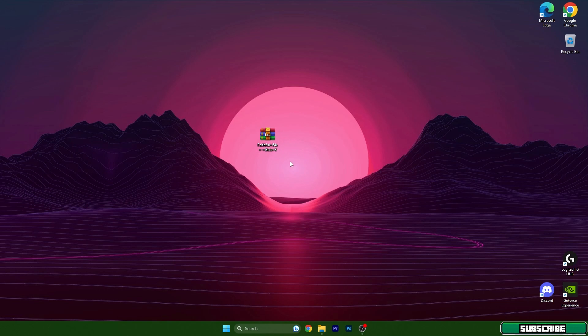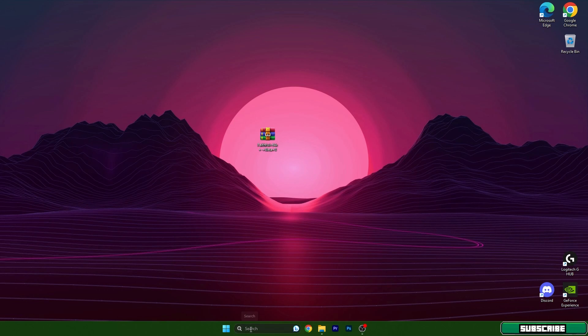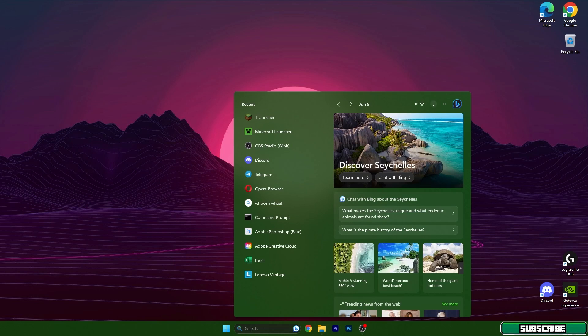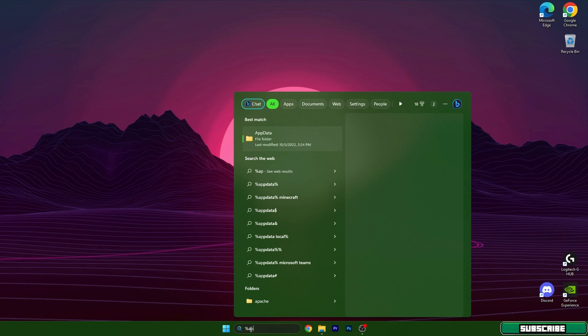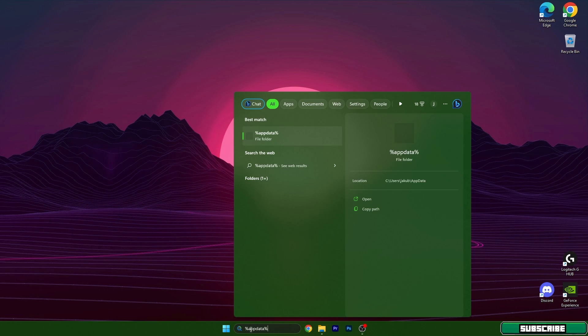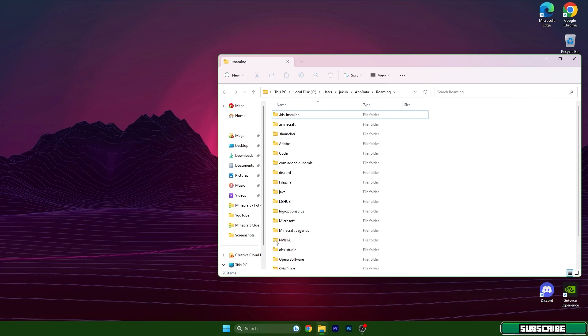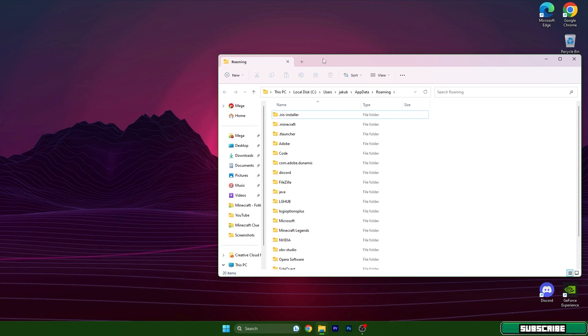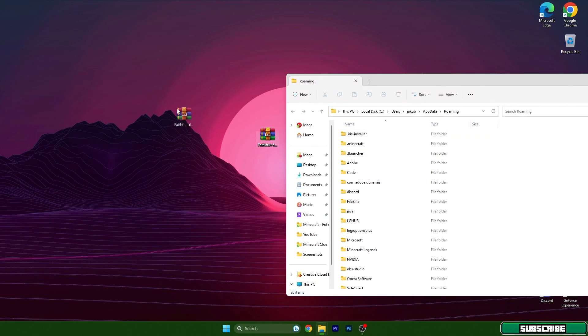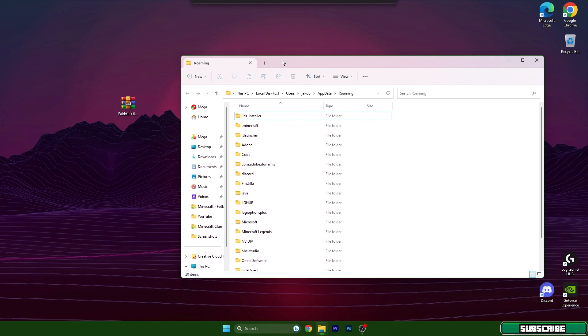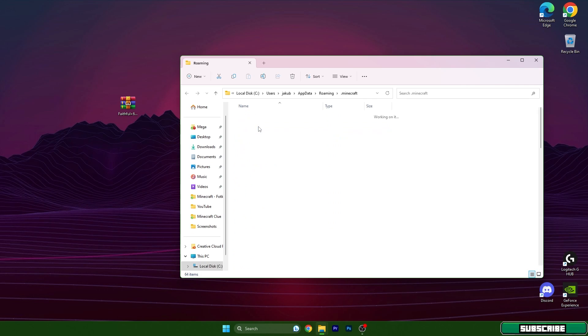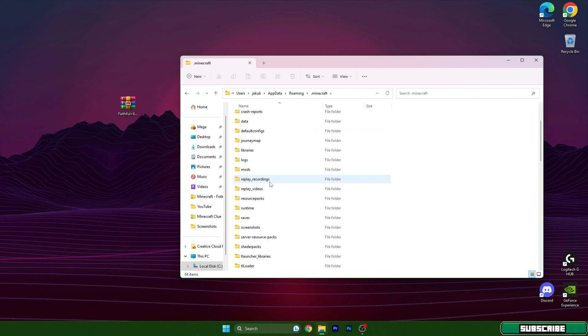Then go to the Windows search bar, type in percent app data percent, hit enter. It will open us the roaming folder and in here double click on dot Minecraft, scroll down to the resource packs.